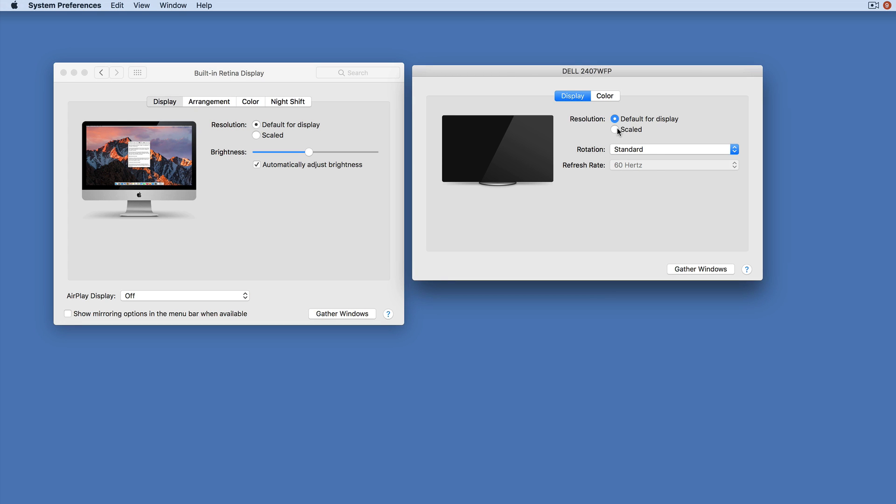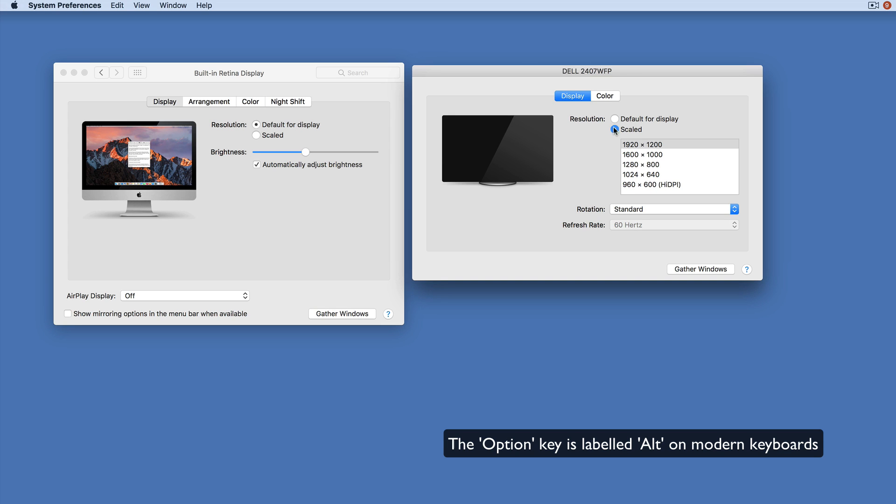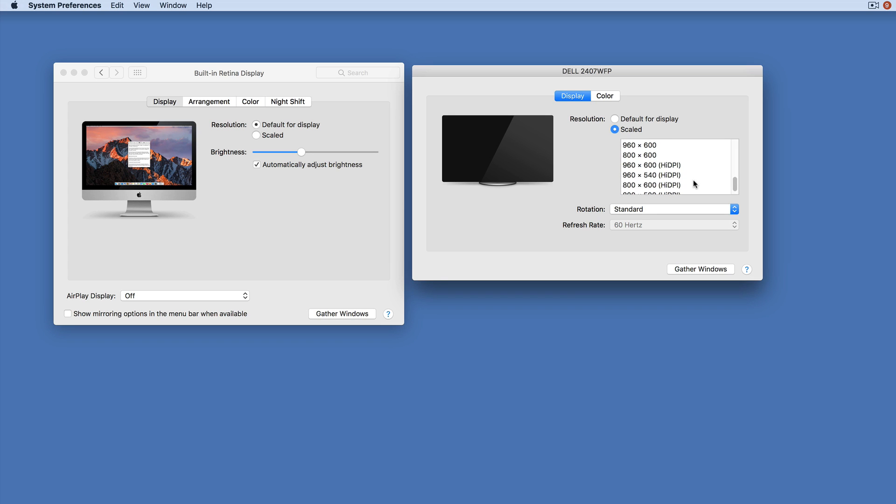So you may have this kind of collection here based on what the computer thinks your external display might be good at, but it's still a bit limiting. So today's helpful hint is that if you hold down the Option key when clicking on this and just click again on Scaled, look - you get a whole load more resolutions.